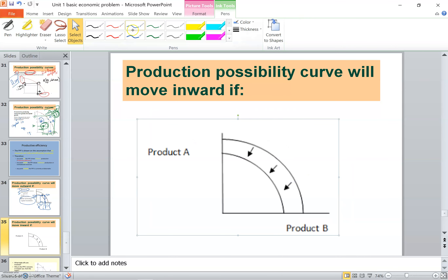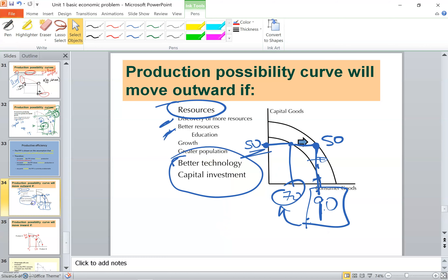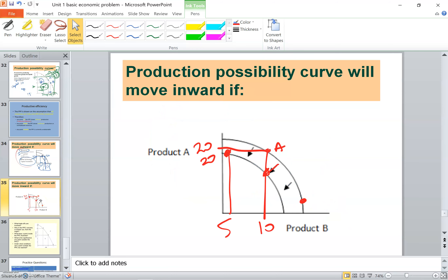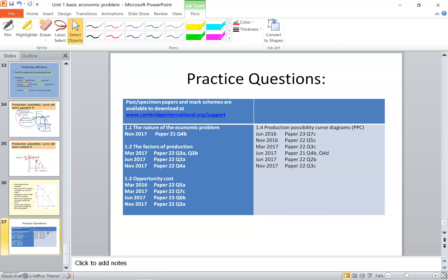What will cause the PPC to shift inward — to the left? Originally at point A, producing 20 of product A and 10 of product B; the curve shifts left when you produce less, such as 20 of product A and only 5 of product B. This happens when the opposite factors occur: fewer resources, less education, no new technology. All of these factors cause the PPC to shift to the left. This is a summary — I will post it on the model for you to solve and check your understanding, along with past papers. Thank you, and don't forget to ask any questions.